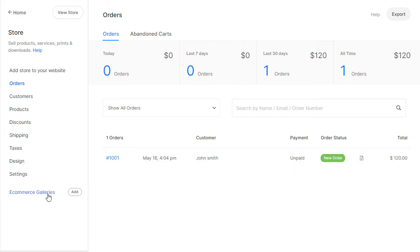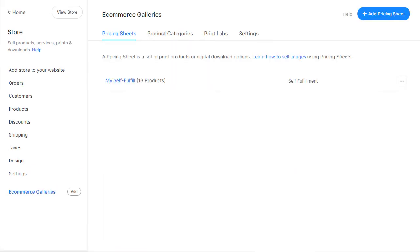Photographers can also add e-commerce-enabled galleries to their website and sell their images as prints and downloads.